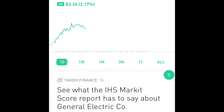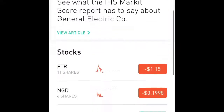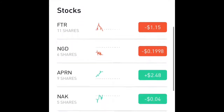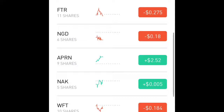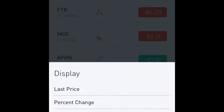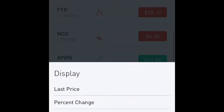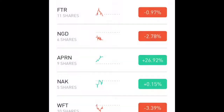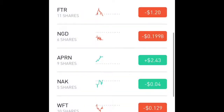Hey everybody, it's Colin of Colin Can Help. Today I'm going to do a quick overview on the Robinhood app on a few ways that you can organize your information. If you hold down on the red and green buttons, you can do different types of displays for the different types of returns that you're getting.